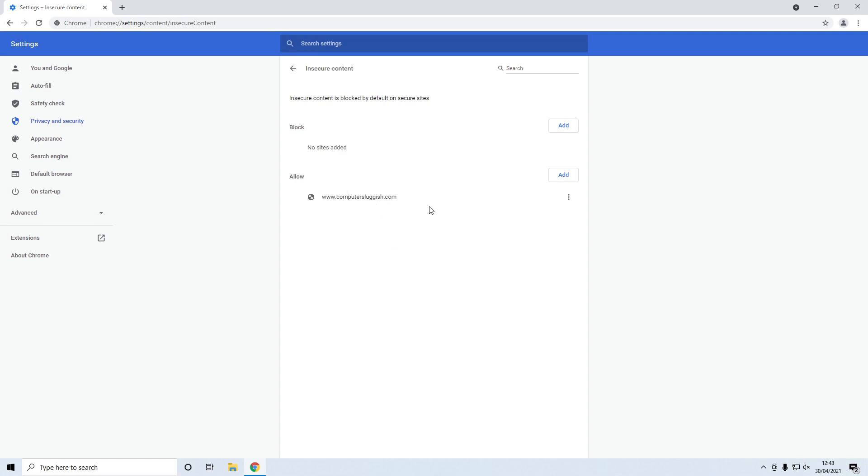So like I said before just make sure you do know and trust the website that you're going to add to the list, but every time you want to see or view all content or content that's blocked on a website just add it to this list here.